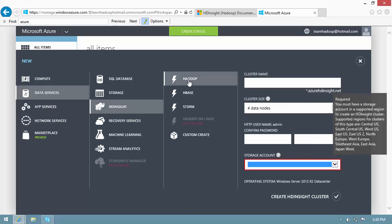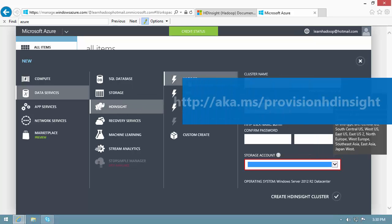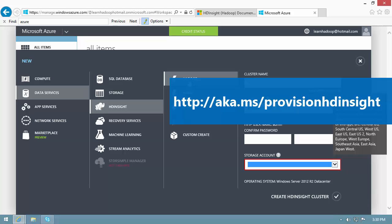There are other options for provisioning a cluster, such as the cross-platform command-line interface, Azure PowerShell, and the .NET SDK.